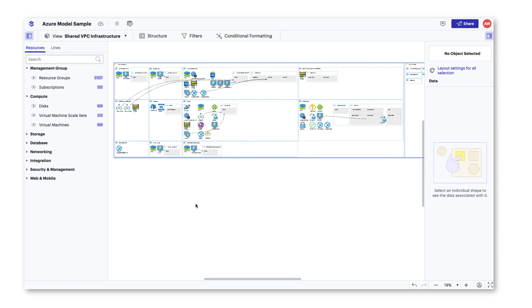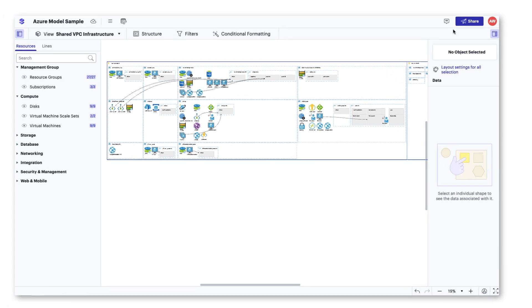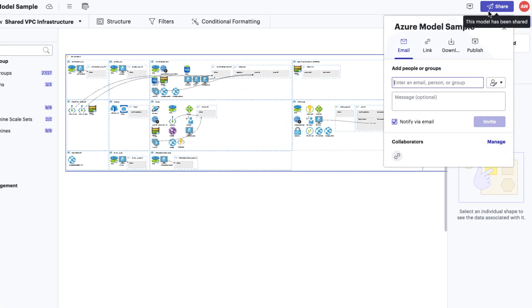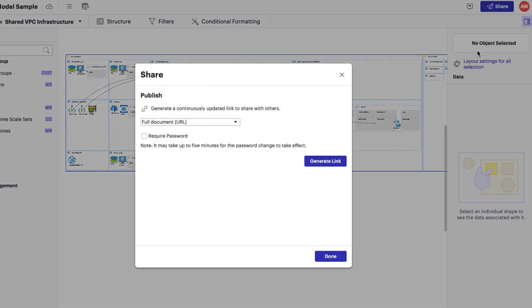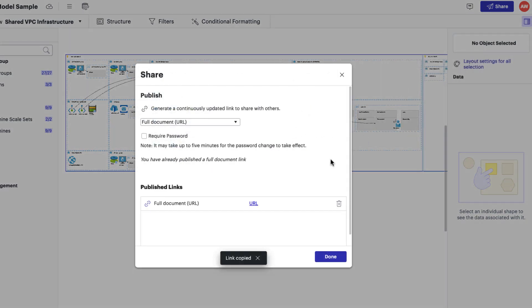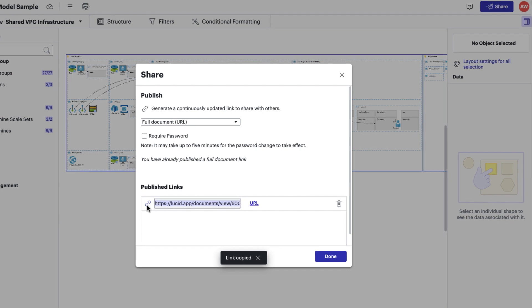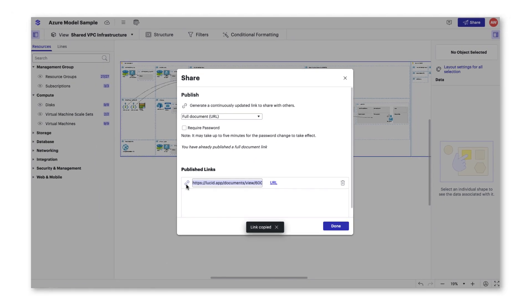Click on the share button and click publish. From here, you can generate a publish URL link that provides a view only version of the current view of your model for those without a LucidScale license.